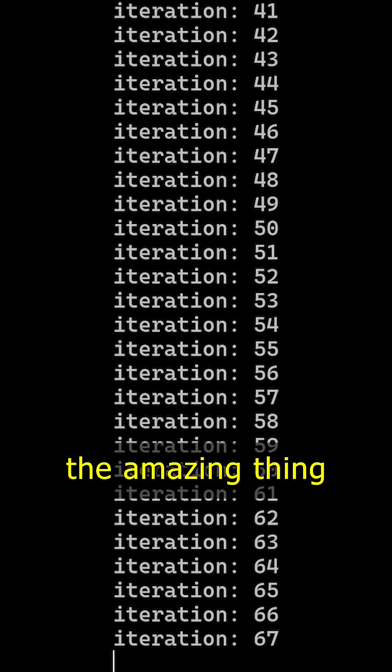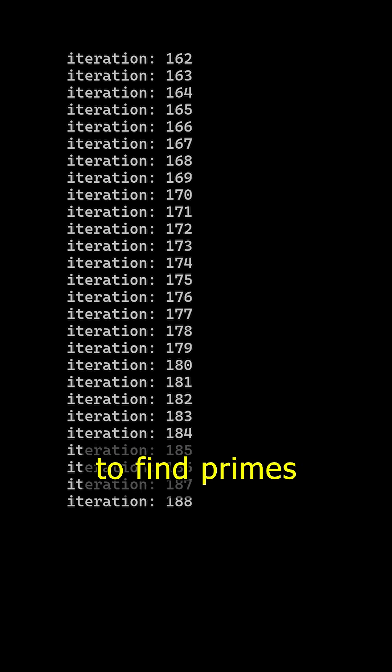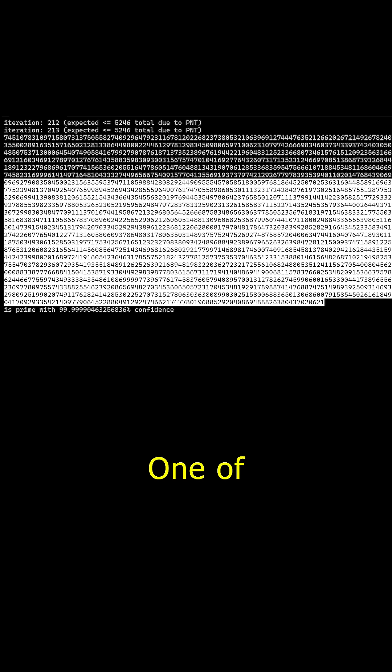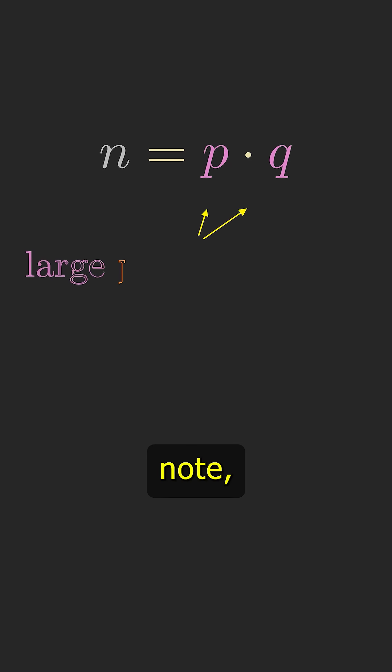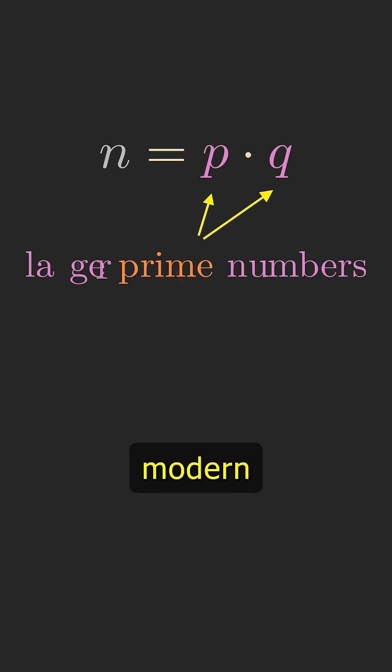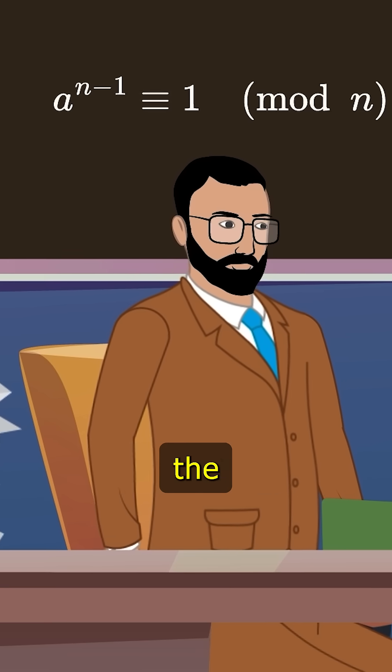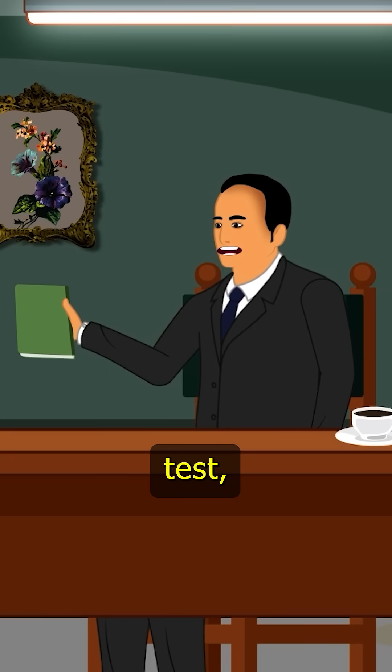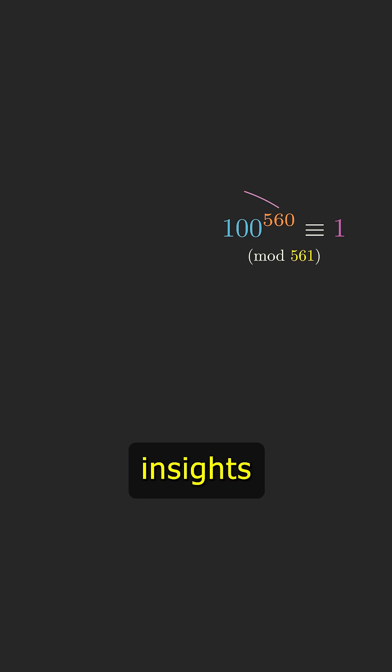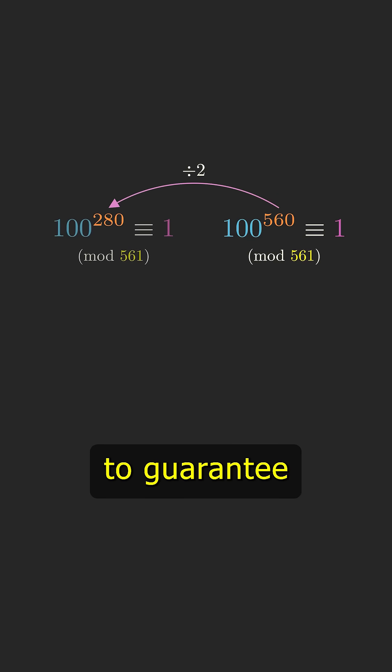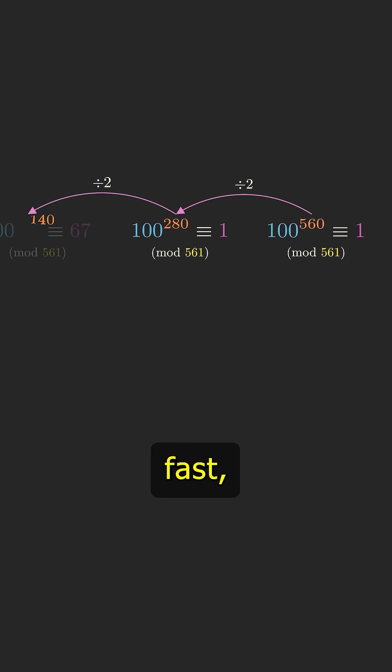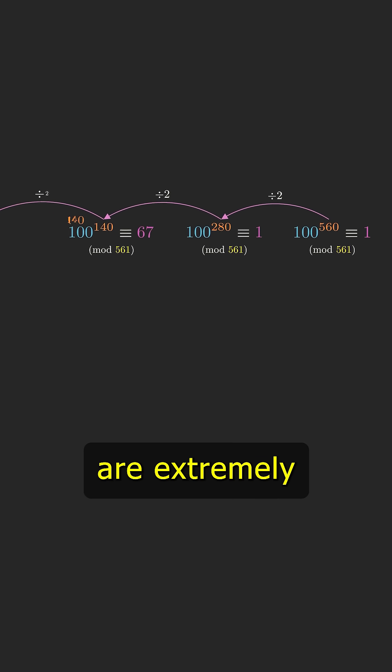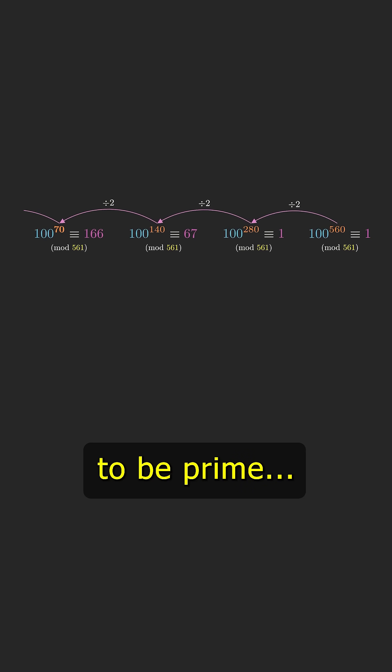So the amazing thing is really that we're able to find primes with thousands of digits at all. One of the most common methods for finding random primes, which turns out to be extremely useful for modern cryptography, is called the Miller-Rabin primality test. And it uses a few genius insights and results from number theory to guarantee that it both runs fast and the numbers it generates are extremely likely to be prime.